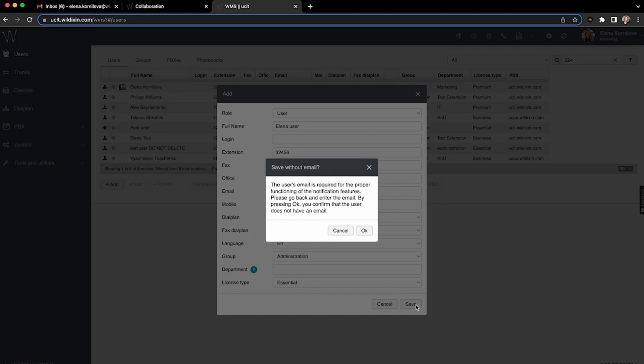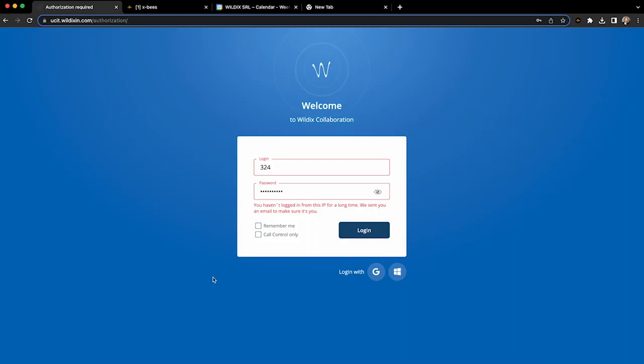Second, already in this release, we added an additional level of protection for collaboration access based on the user's location and IP. In case someone is trying to log in from a new location, we ask them to confirm this operation via email. Next login from the same IP will not require any confirmation.